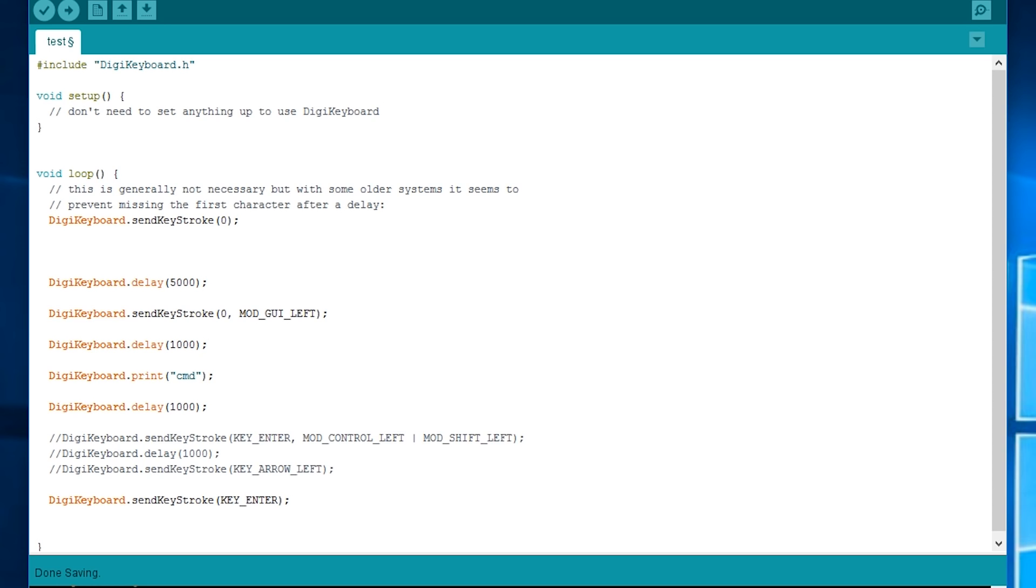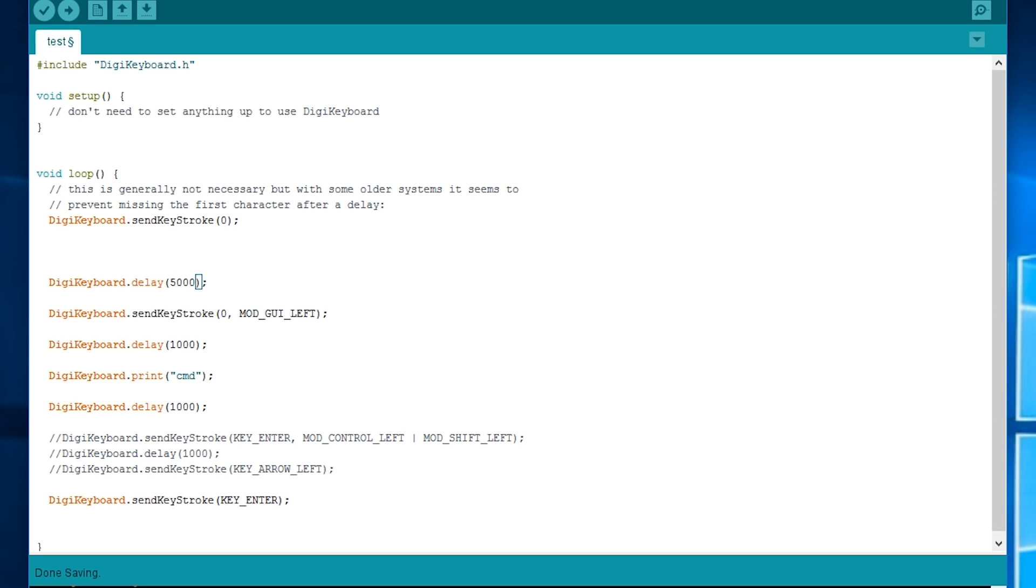So firstly the DigiKeyboard test script or rather example script puts in a send key stroke zero. It says it works makes it work with all the computers but whatever I just left it in. The next thing I've done is set a delay of 5000 milliseconds which is five seconds using digikeboard.delay 5000.